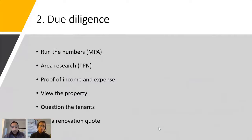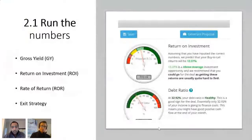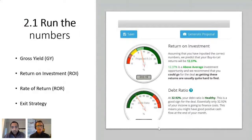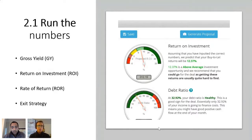When you're running the numbers, I hope you use our app at www.mypropertyapp.online. You want to be looking at these key metrics — mostly your gross yield, which will tell you if an area might cash flow positively or not.